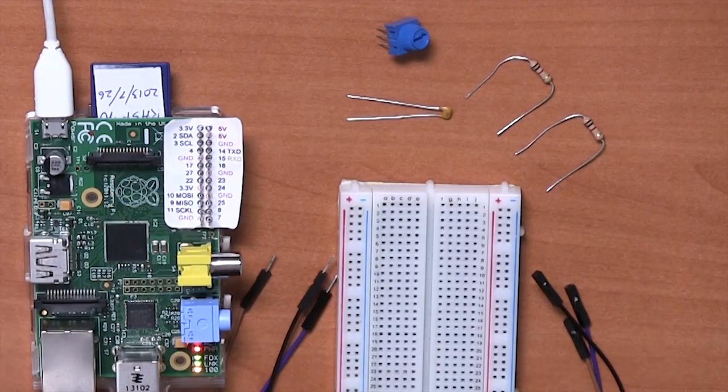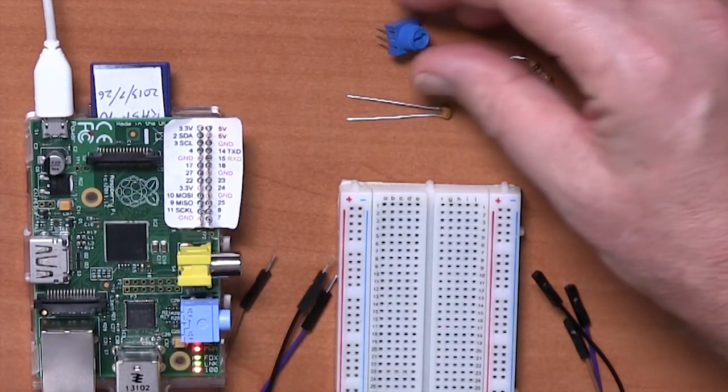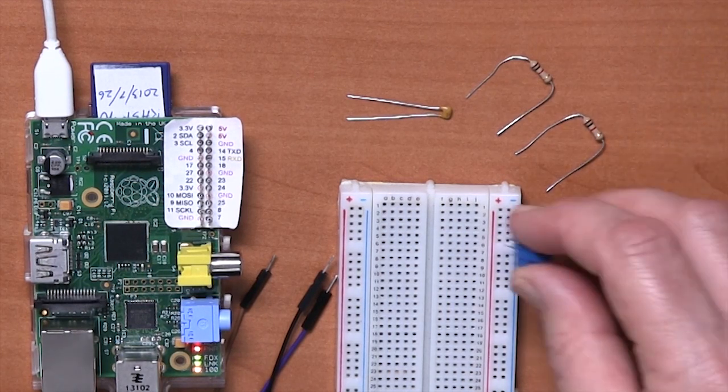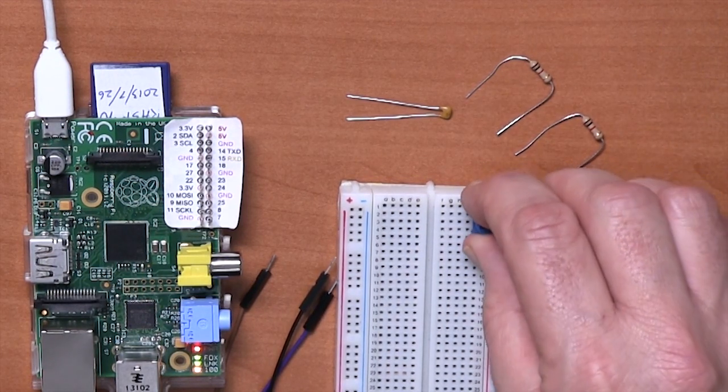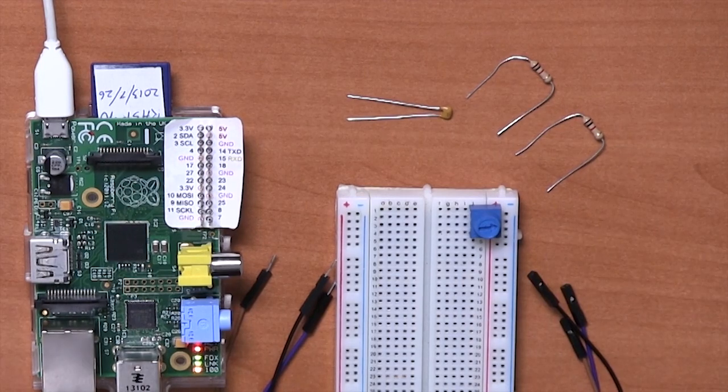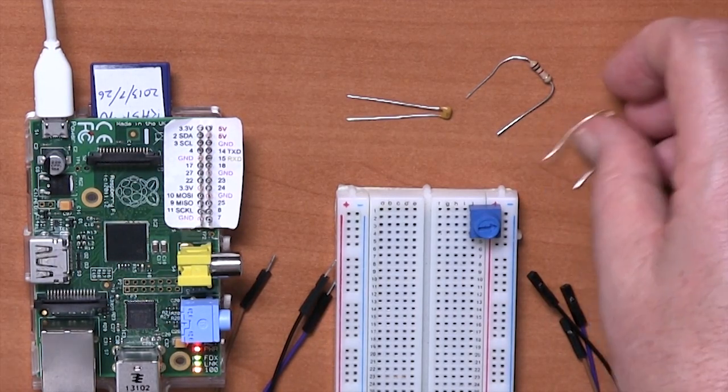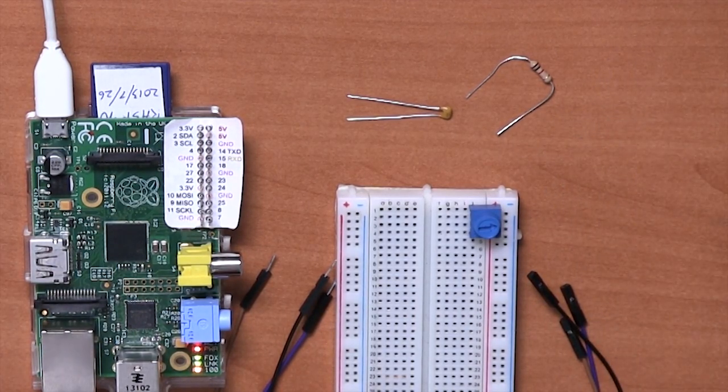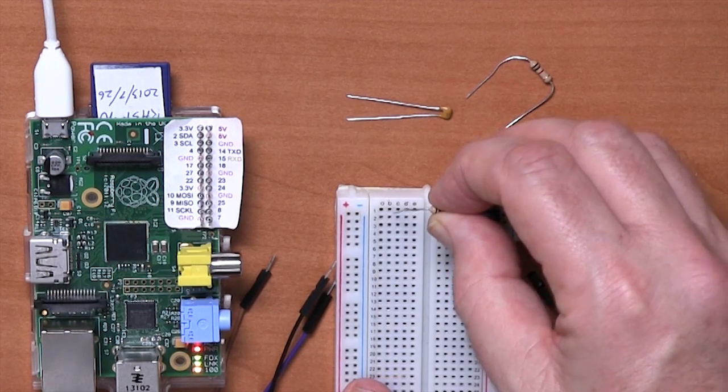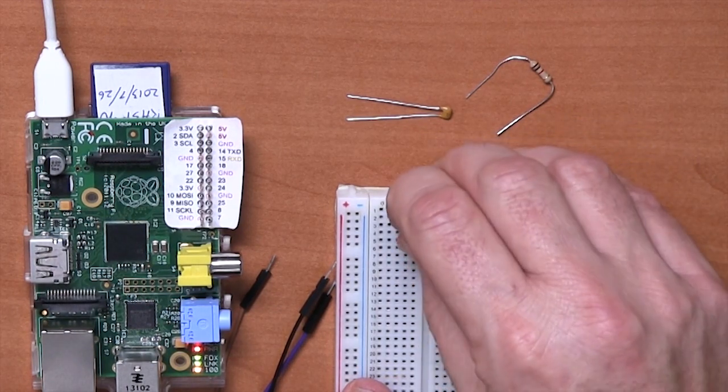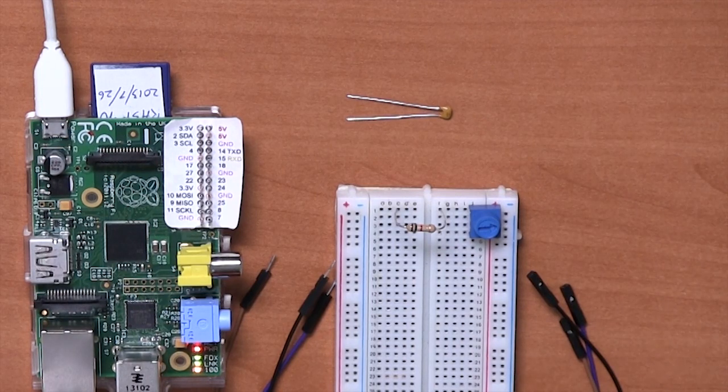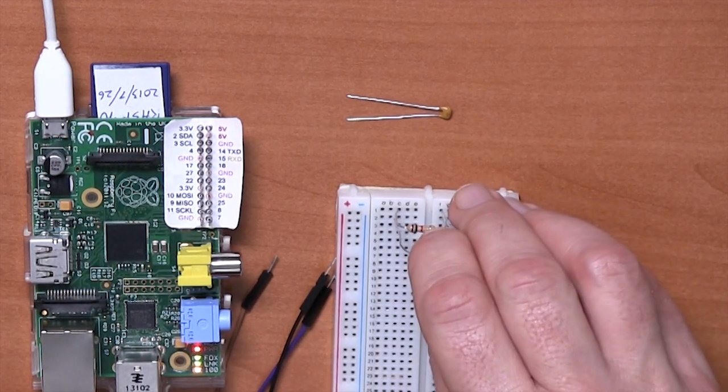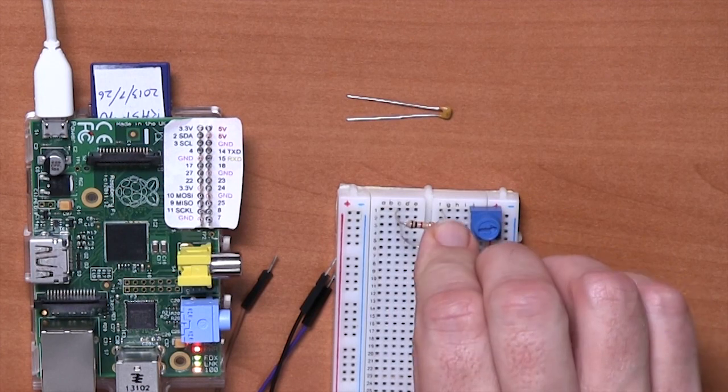Okay, so let's put this together. We'll start by putting the trim pot up on the top three rows, right over as far right as we can on the board. Then the two fixed value resistors need to just jump across the two columns on the first and second rows, like that and like that.